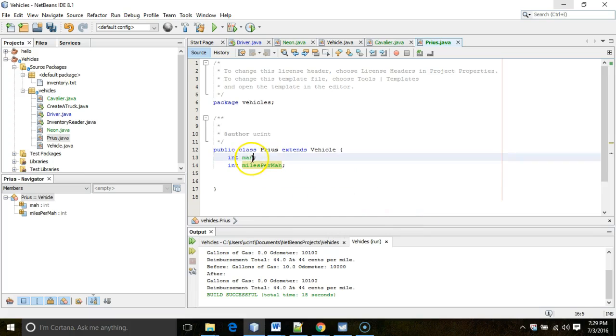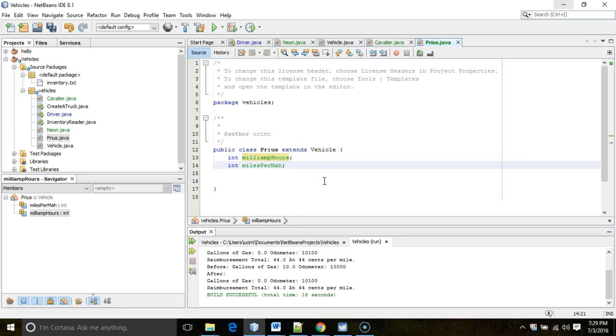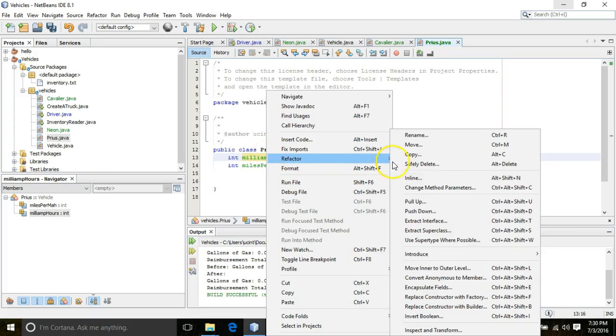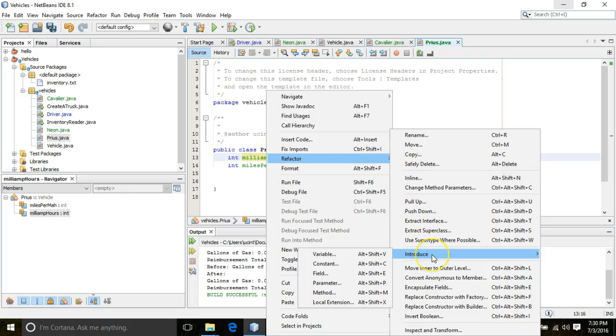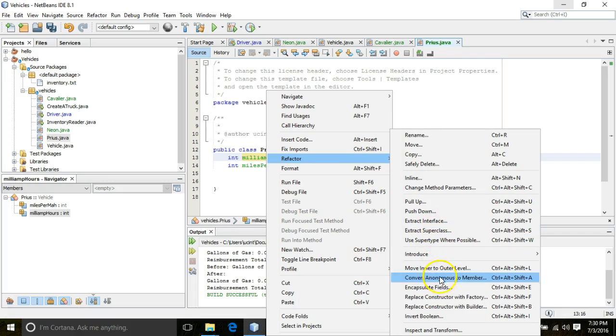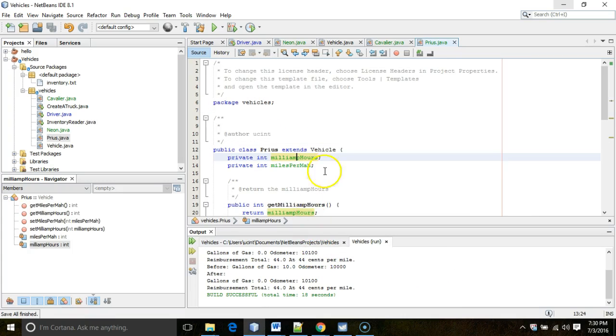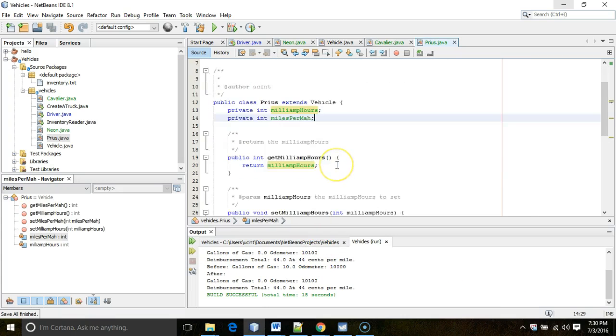And now I'm going to, and to be honest, I really don't like abbreviating at all. Milliamp hours. If you abbreviate, you'll forget what your abbreviations are, and it's better to just spell it out. So refactor, sorry, encapsulate fields. Let's go ahead and select all and choose refactor. Okay. Now you see we have these attributes that are specific to a Prius.